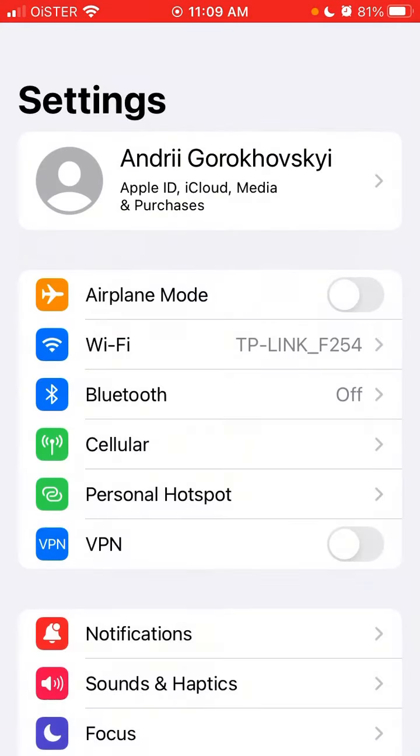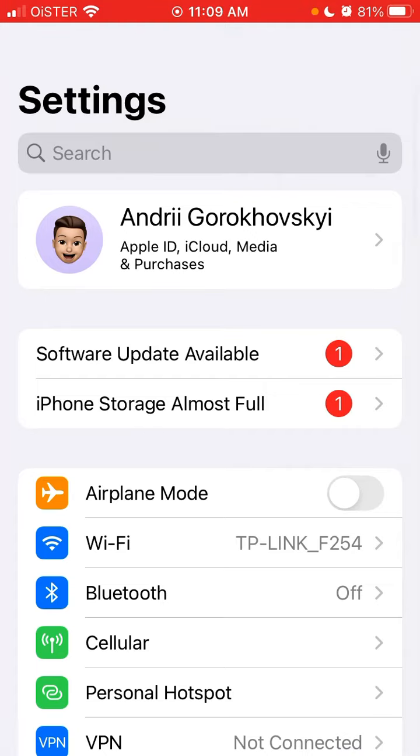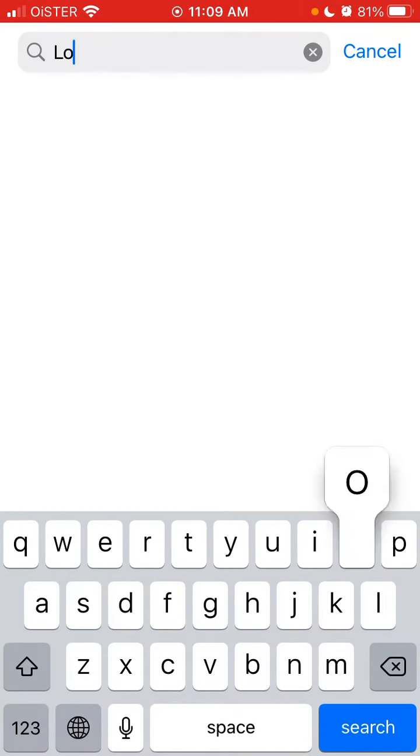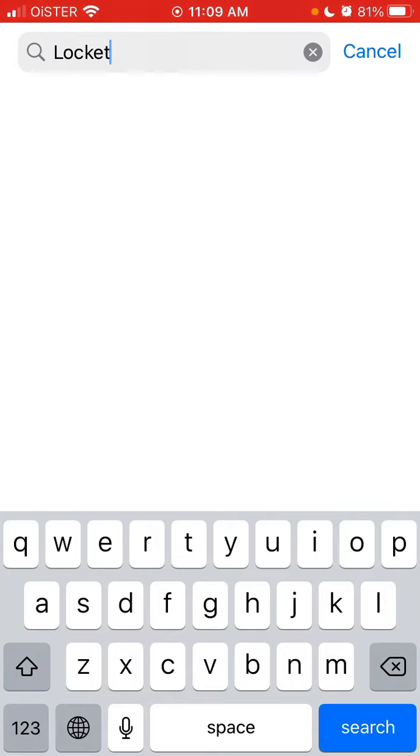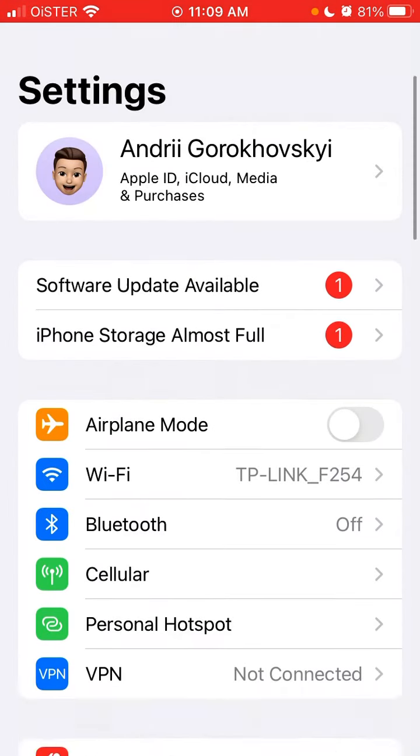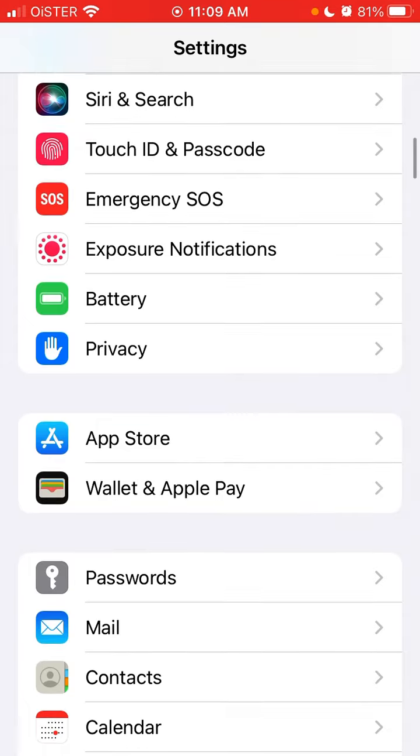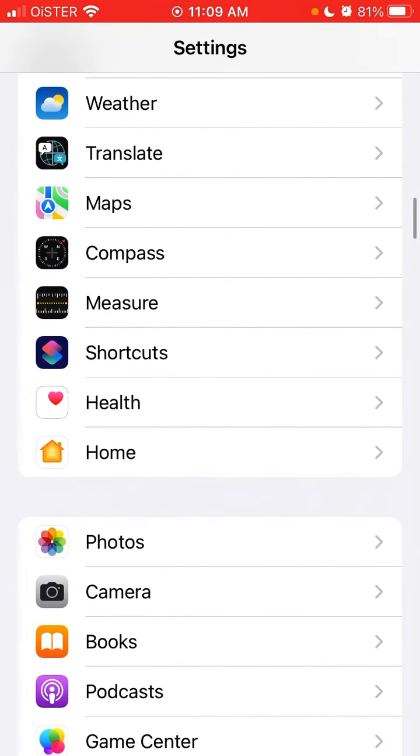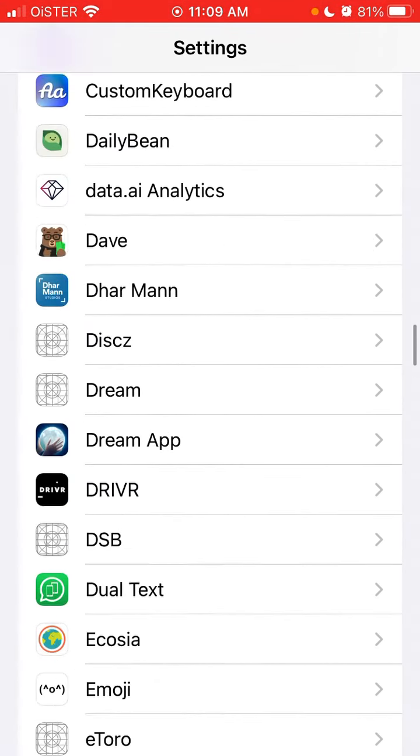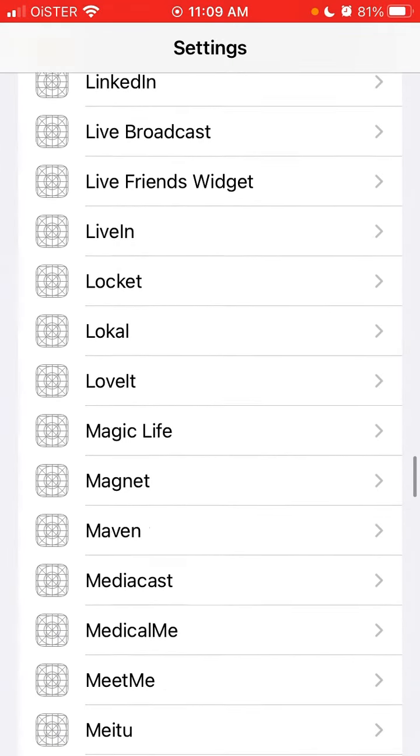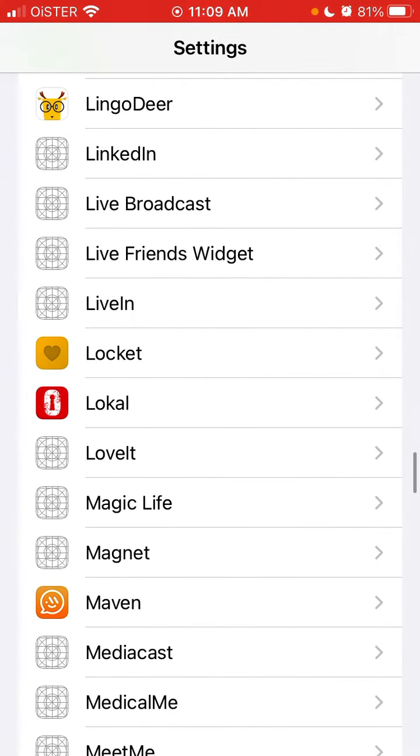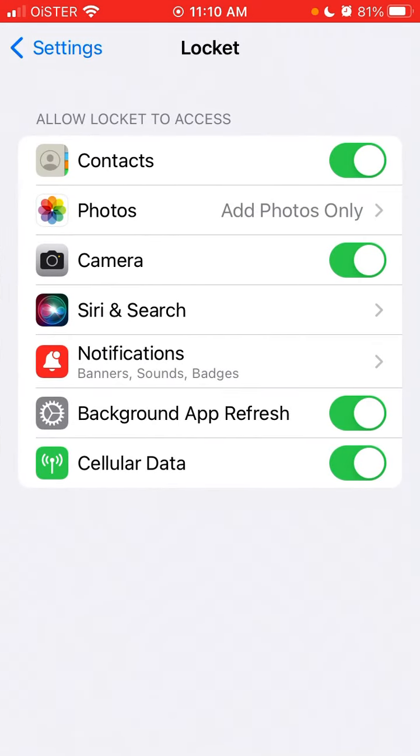You can also go to your settings, find Lockit, and make sure you gave access to contacts. Here's the app, you can tap there. Here you have Contacts in the top - 'Allow Lockit to access Contacts'. You need to have this toggle enabled to be able to add friends.